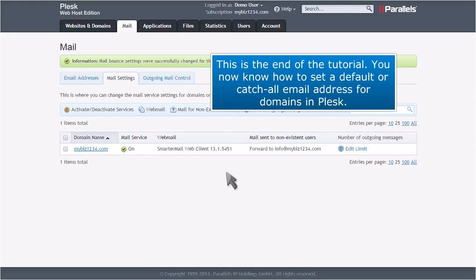This is the end of the tutorial. You now know how to set a default or catch-all email address for domains in Plesk.